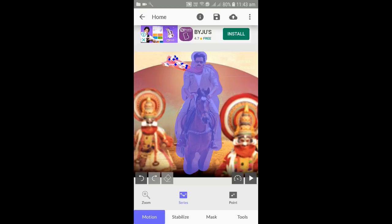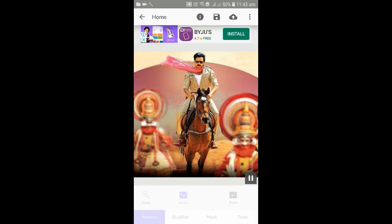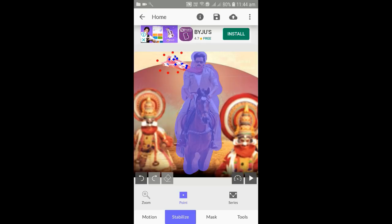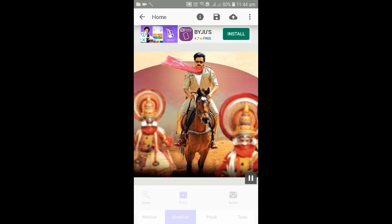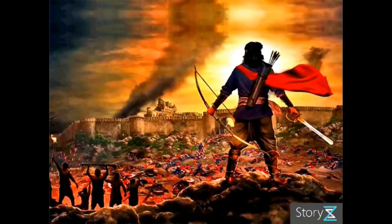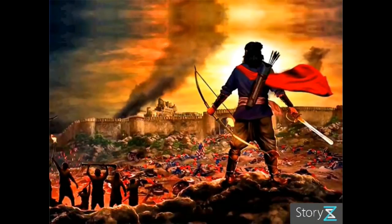If you are playing, just play. Now we will set the first movement. We will set the Stabilize option and set the points to 3-4 points. We will set the play, and we will set the image in the image. Now let's see in the video.